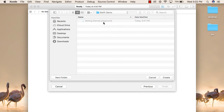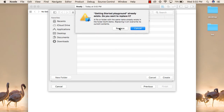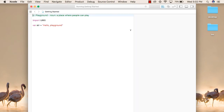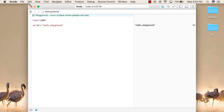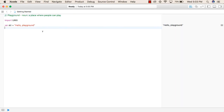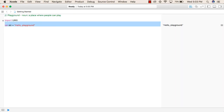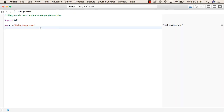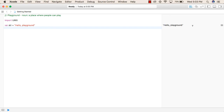Then select the location where you want to store your project. We already had a project with that name, so we replaced it. Now this is the default view that you see when the Playground opens for the first time. This is the code inside the Playground by default. This is the area where you will write the code, and this is the area where automatic output will be shown.